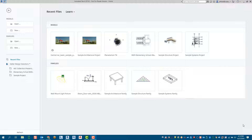When you have a central model, you typically have a group of people working on local files that they're feeding to the central file. But what happens when you need to make a copy of that particular point in time of the project — maybe for archiving, or for somebody to take and review? This is going to be the quick version of how to do that.